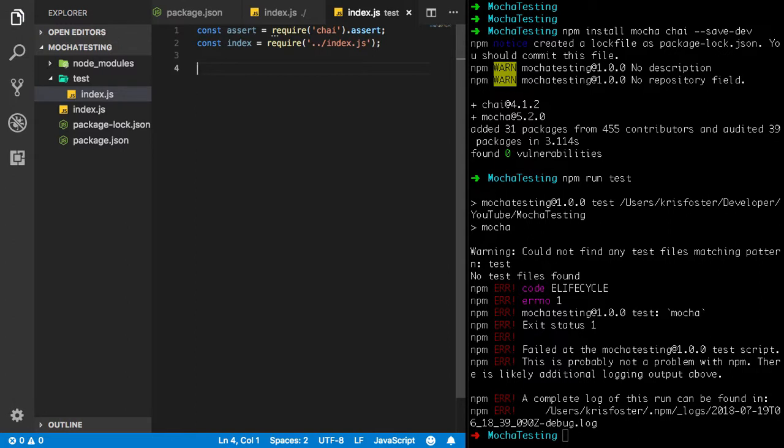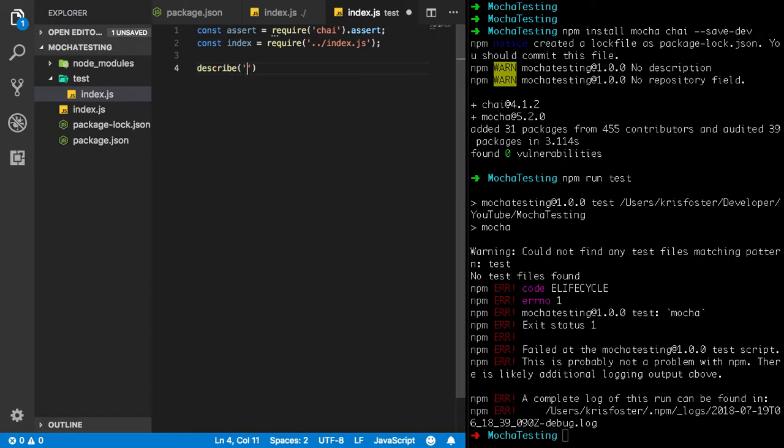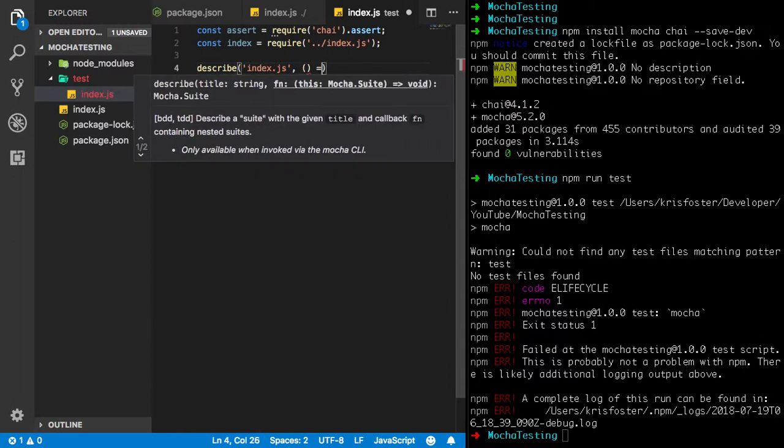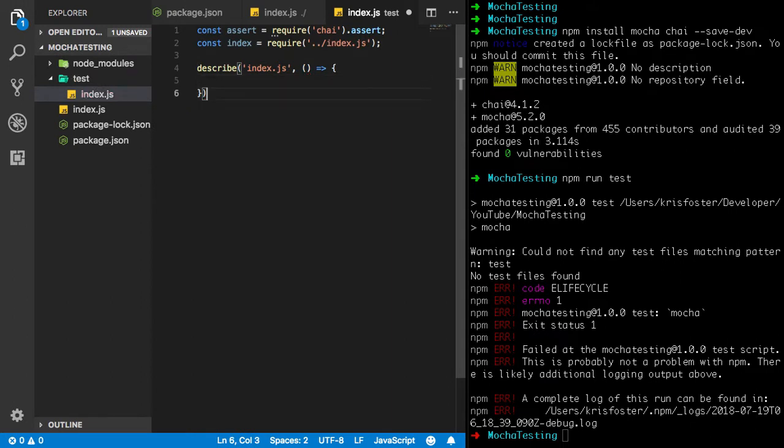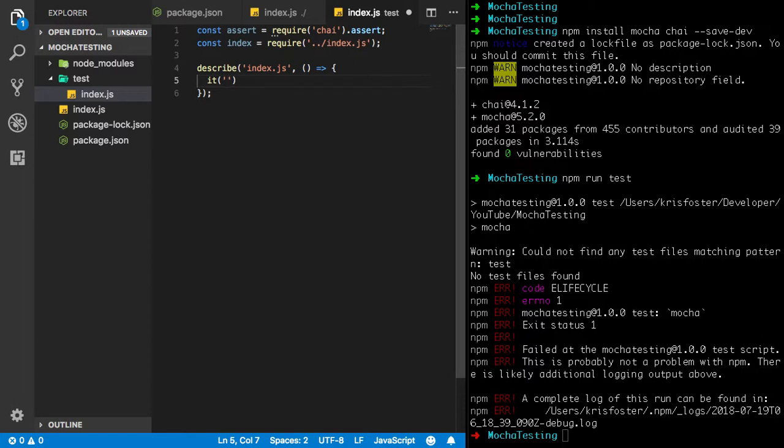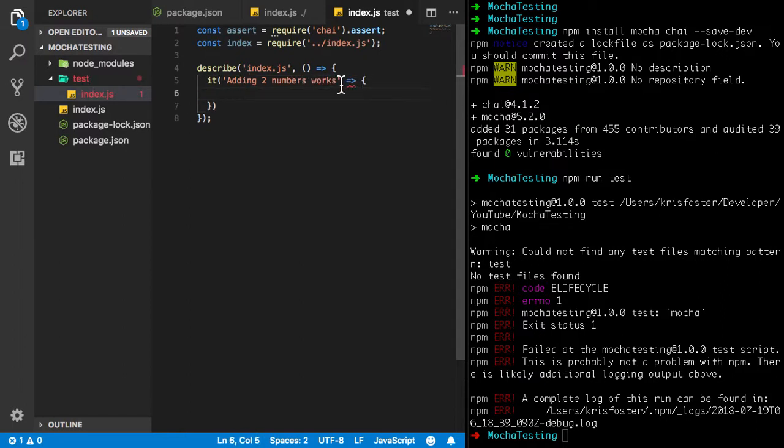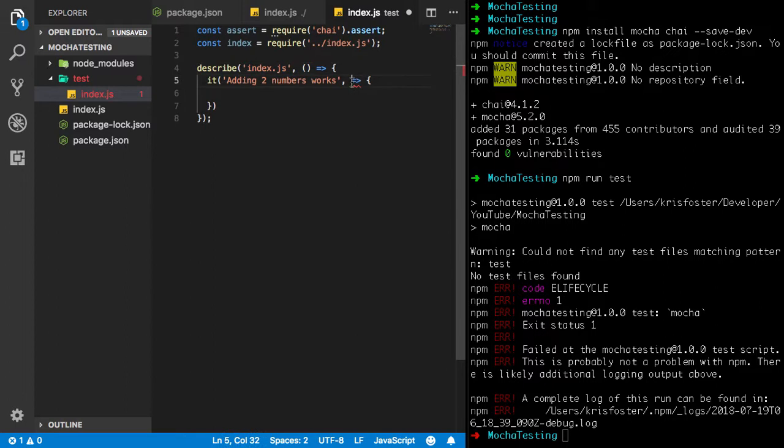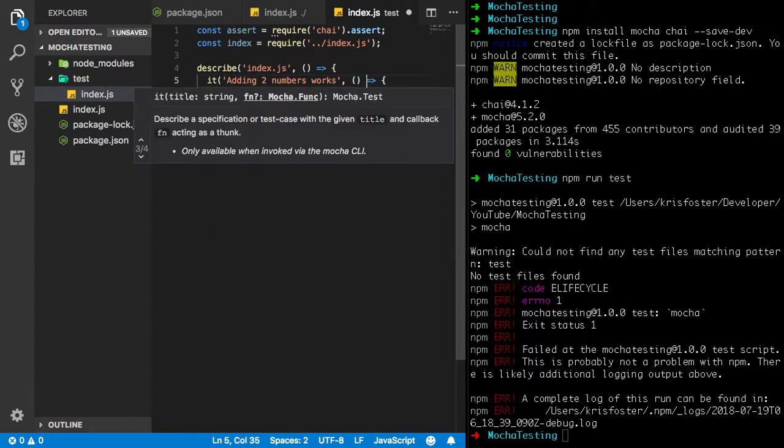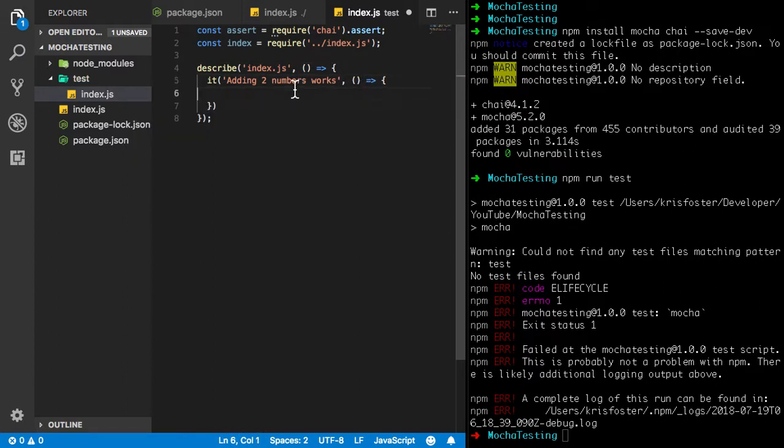The next thing we're going to do is start using Mocha. So the first thing we're going to use is a function called describe. And this is just going to describe what we're testing. So the first argument is just going to be a description. So I generally just put the name of the file. And then inside this function we're going to use another function provided by Mocha called it. And this is just a more granular description of what we're testing. So we could just say adding two numbers works. Okay, so this is fine.